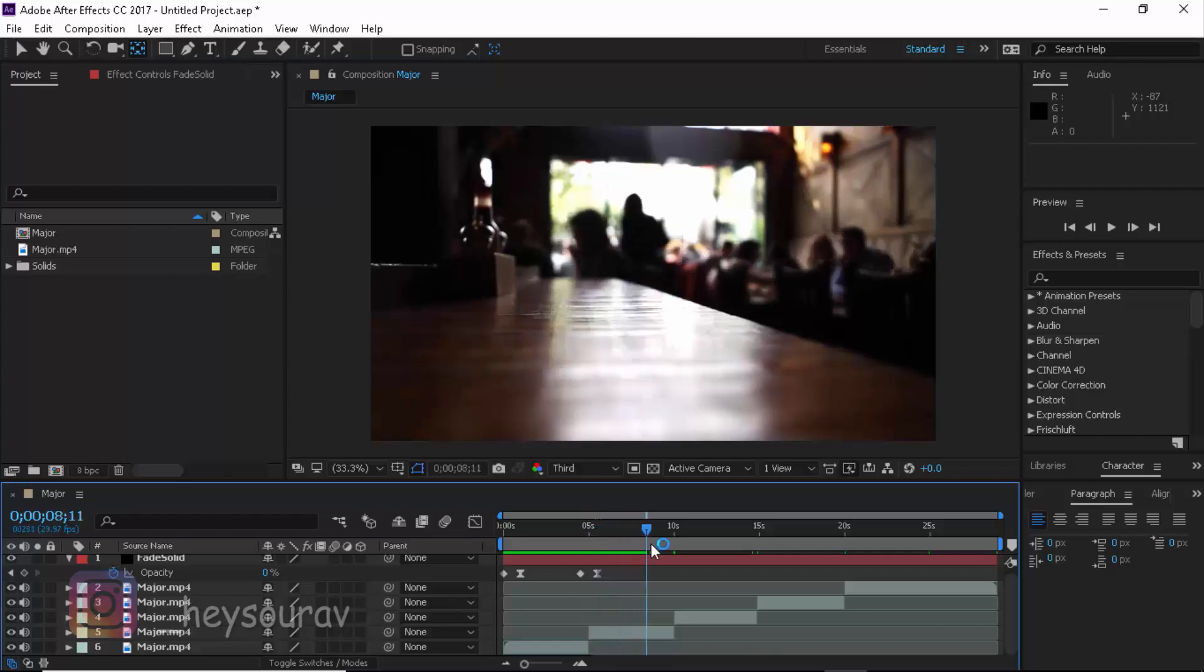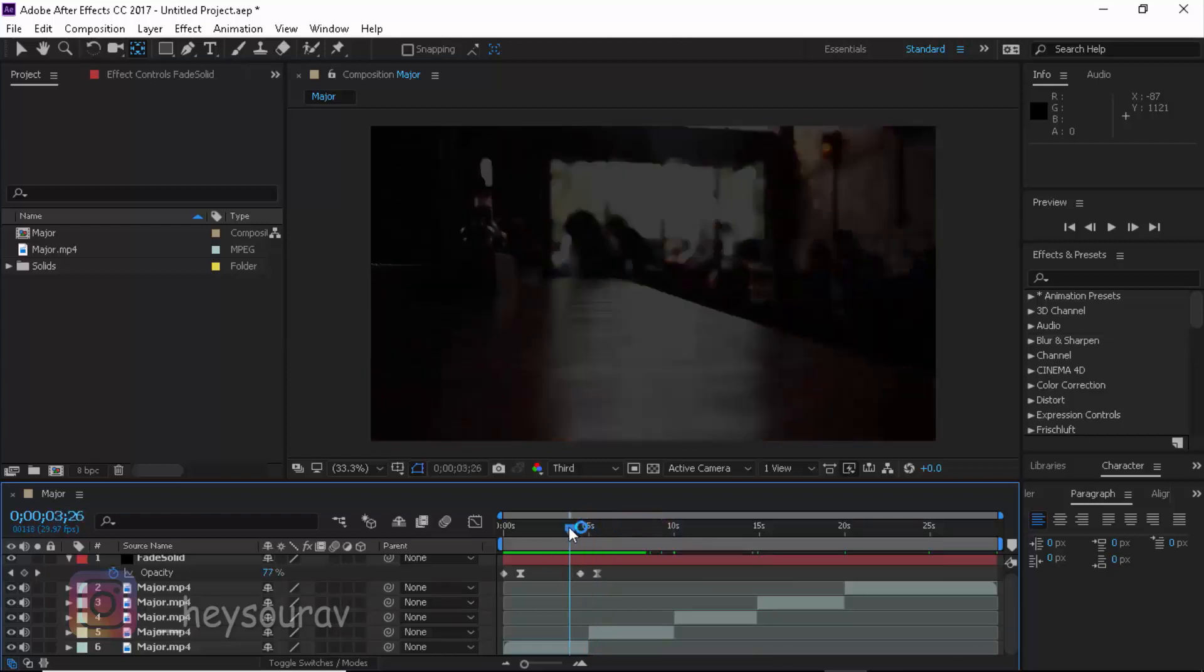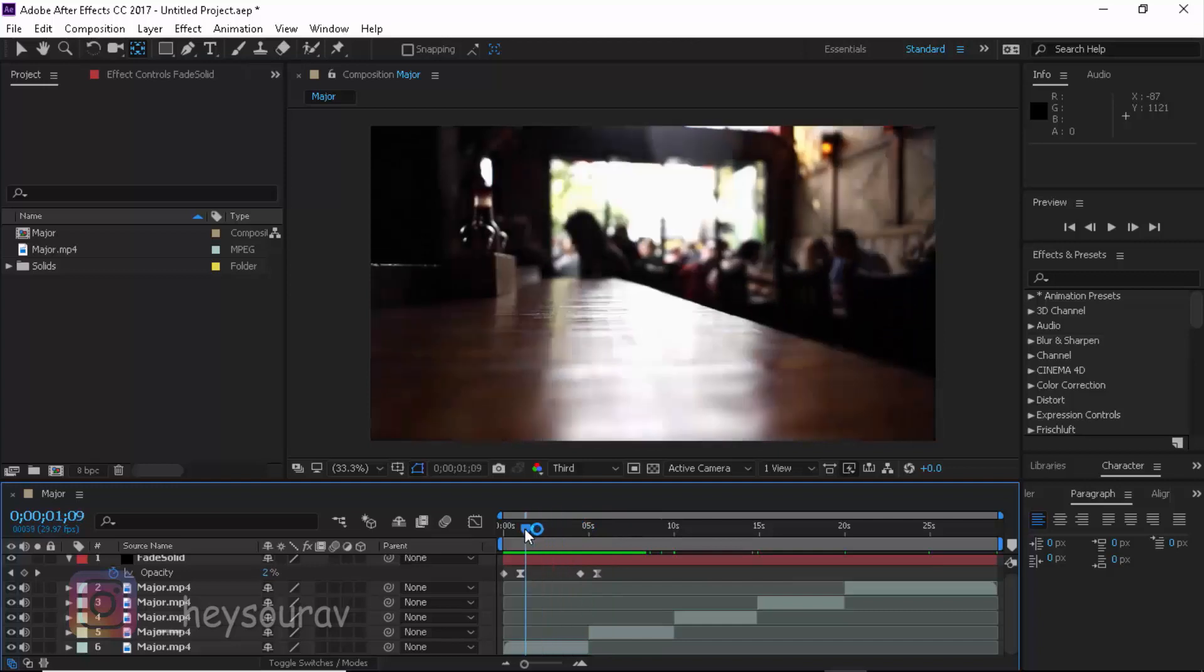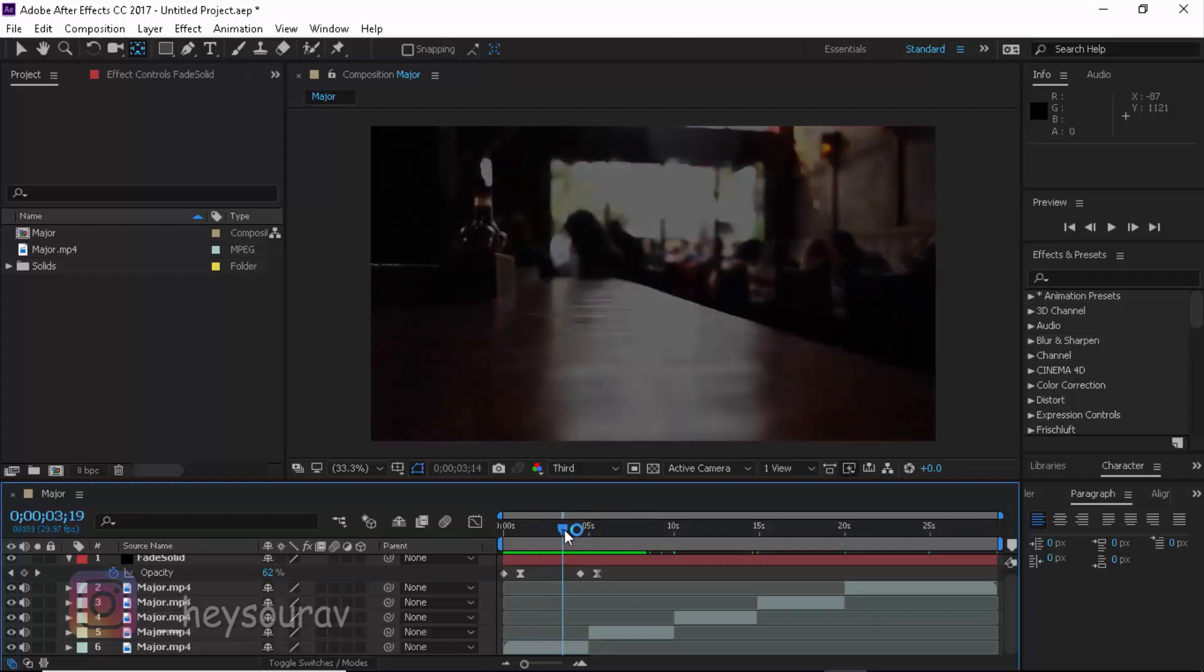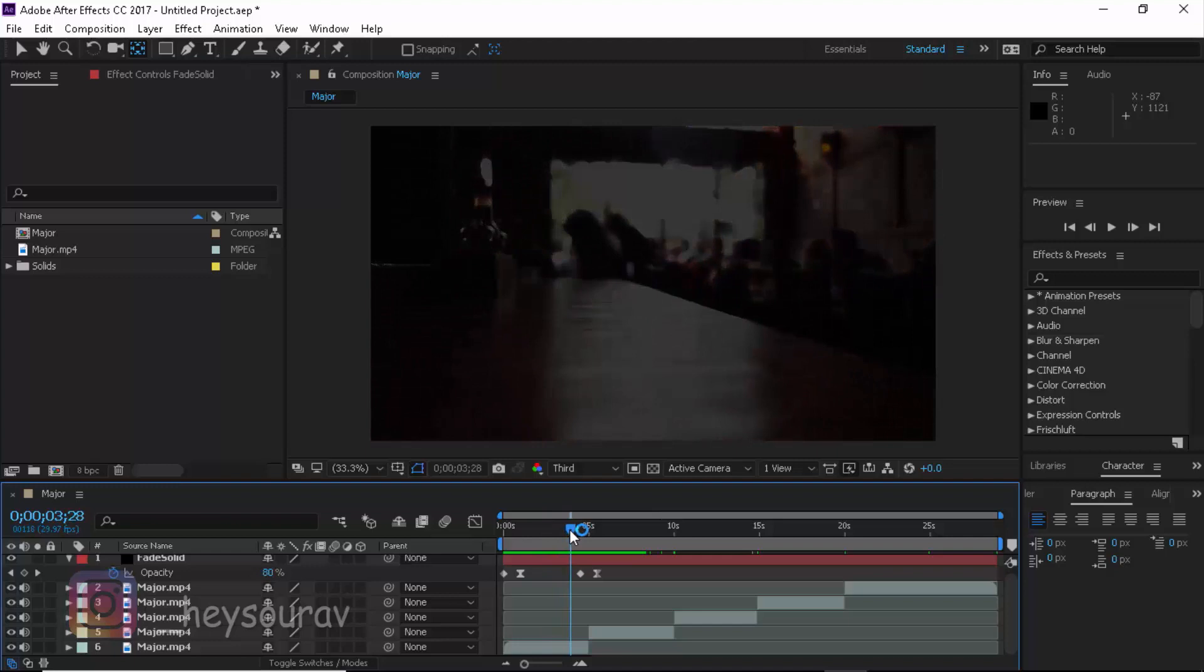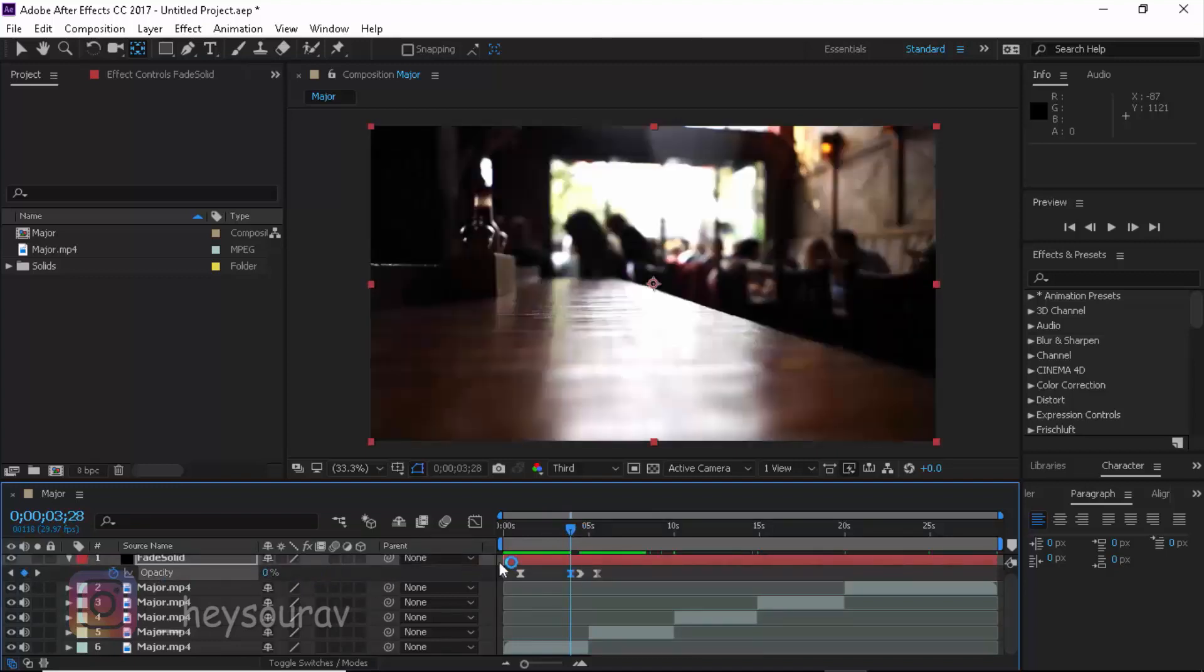Now we can always go ahead and animate it here. Now just in case if you want, you don't want the opacity to go from the start to down like that. You can see it's going from there. So you can go ahead and create a keyframe right around here by clicking this diamond icon and that is going to add the keyframe and you can take it down to 0.